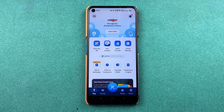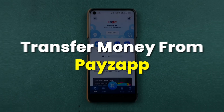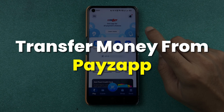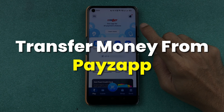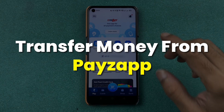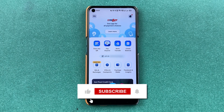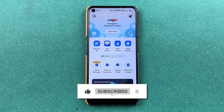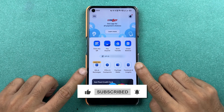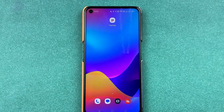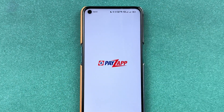If you're using the PayZap application and want to transfer money to any UPI application or any bank account, I'm going to explain each and everything. If you're new to the channel, don't forget to subscribe. Let's start the video.